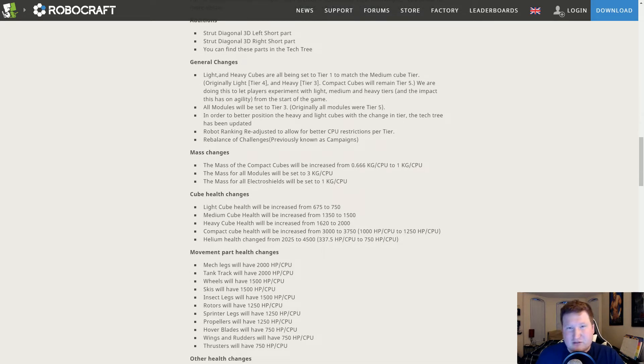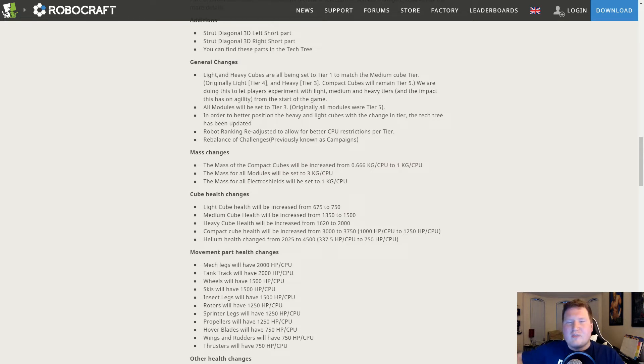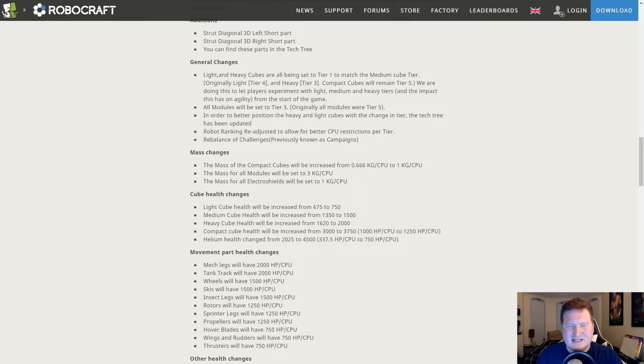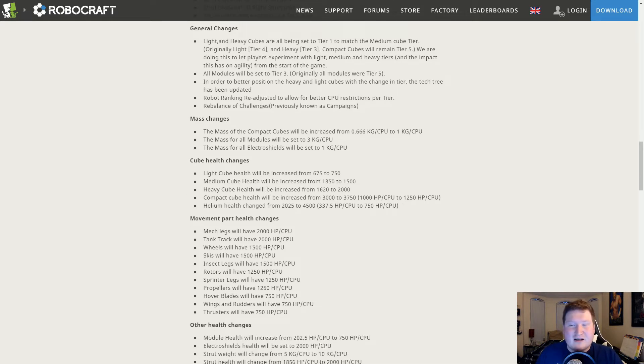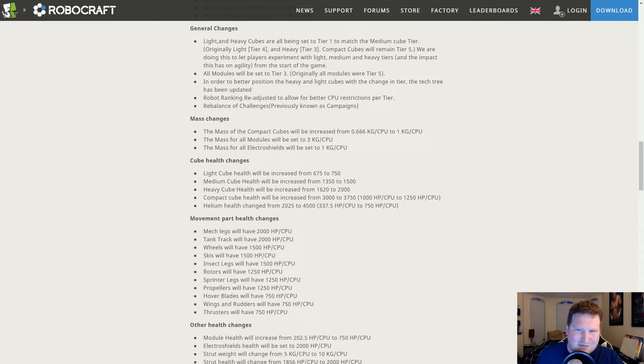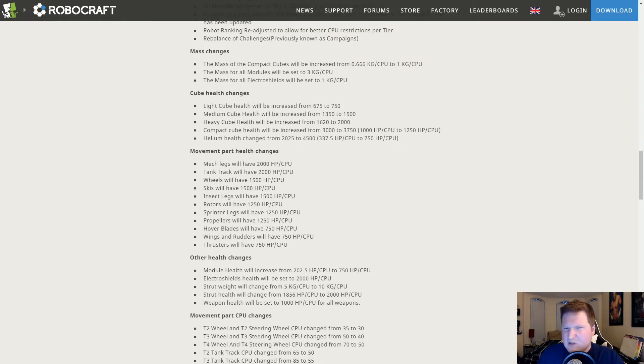All electro shields got a mass reduction. Well, I shouldn't say that. The big one's got mass reduction, so I think the overall mass went down. So if you really liked using electro shields, that's good for you. For everybody else, it's kind of eh. I really don't use electro shields too often.